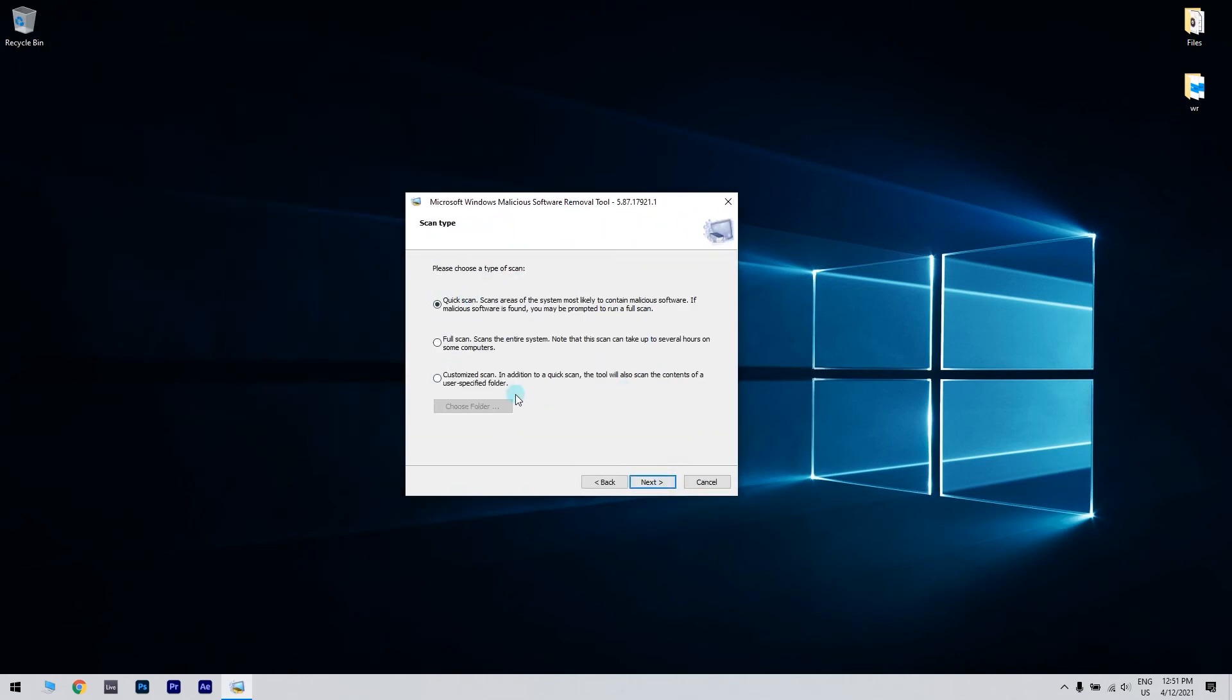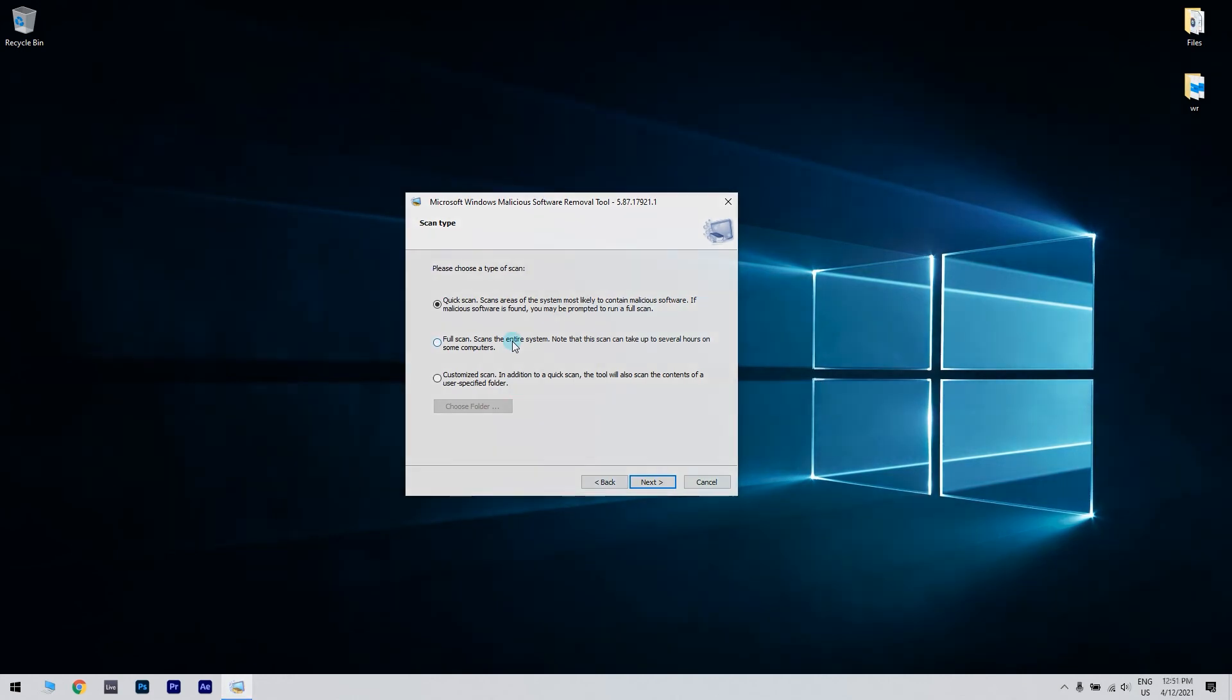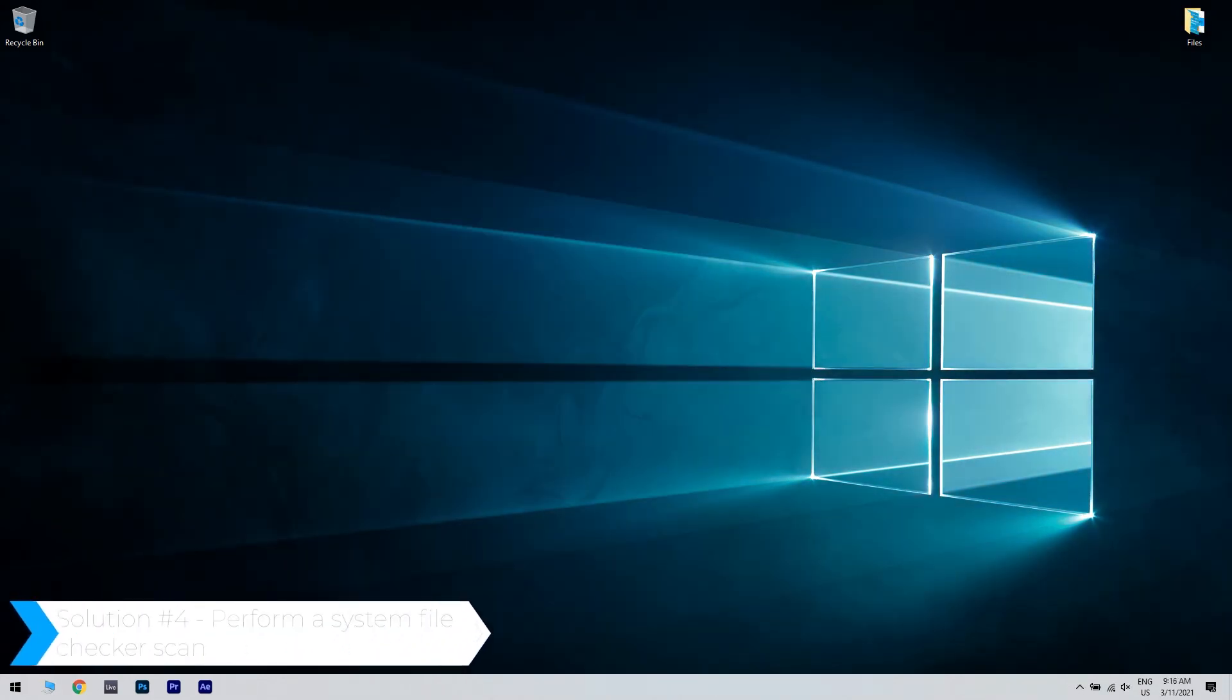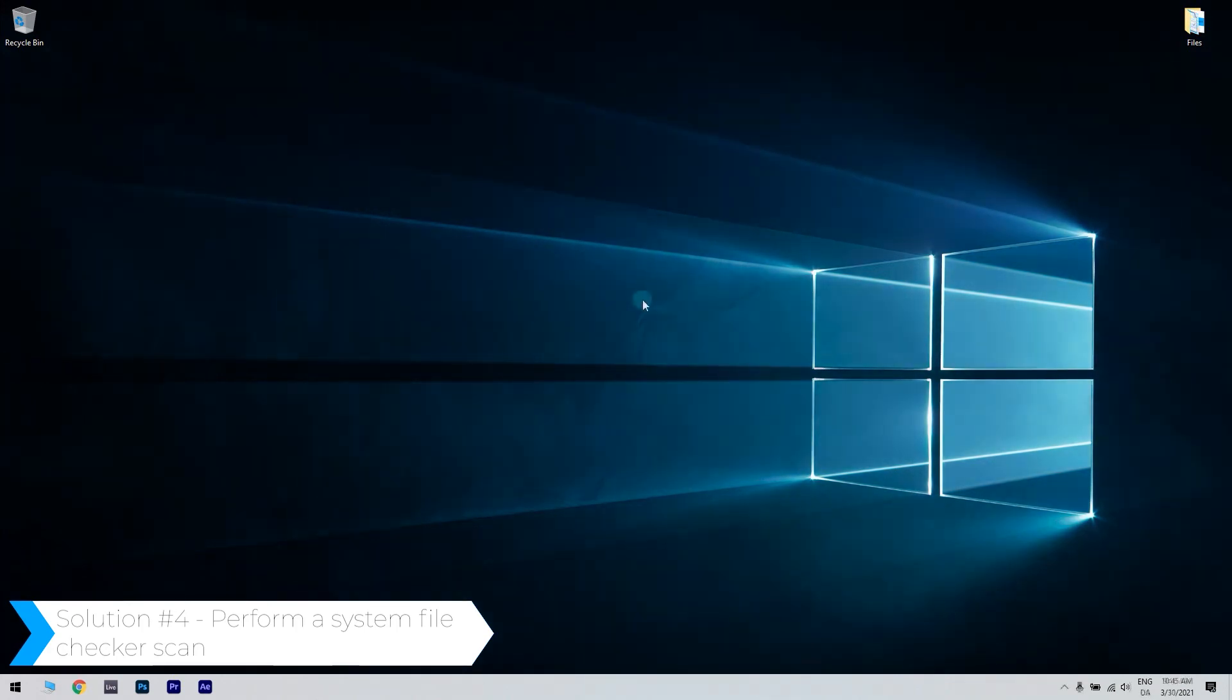Then you have to choose what type of scan you want to do and then click Next and follow the instructions. And you can also perform a system file checker scan.